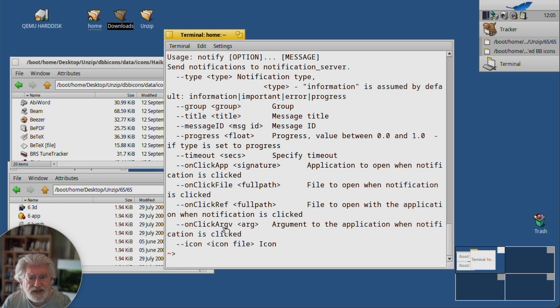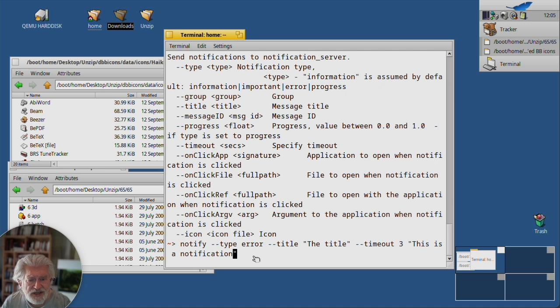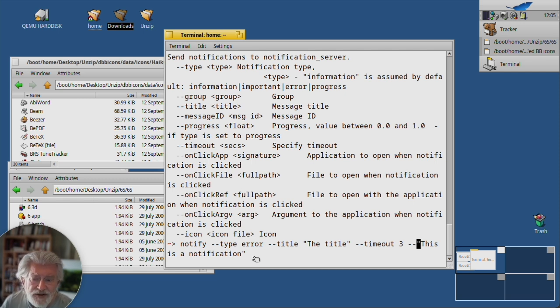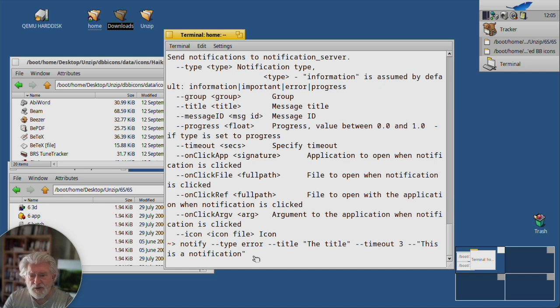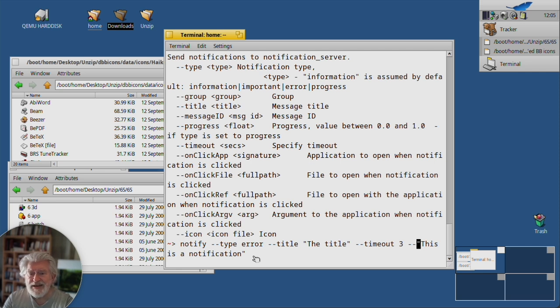But the one more interesting thing is you can change the icon. Now there are two kinds of icons that are used in Haiku at the moment. One is the HVIF, the modern format which is a vector format. The other is the old BeOS icons which are basically a bitmap format. Let's see if we can get both of those to work.